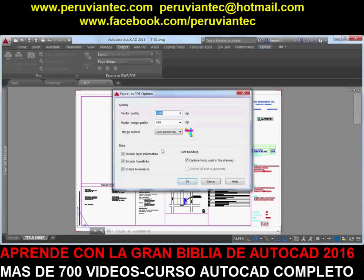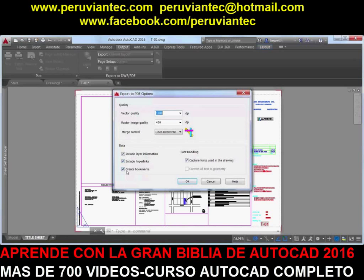PDF options now include the PDF quality and font handling controls, as well as new controls for hyperlinks and bookmarks.